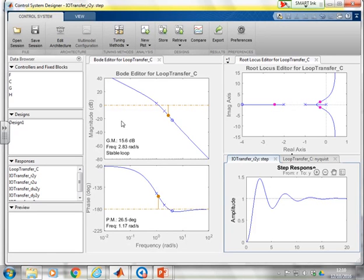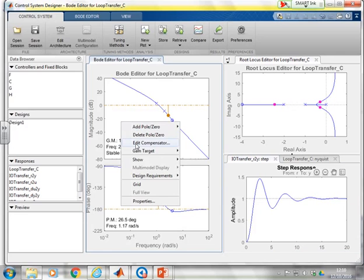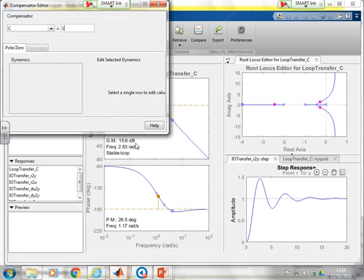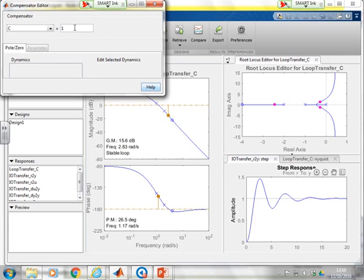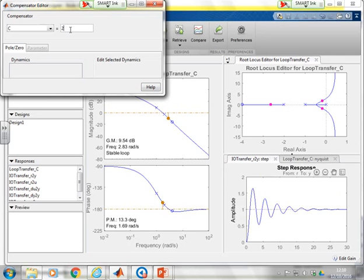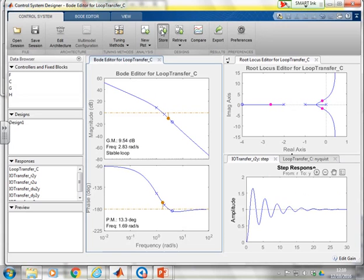Now I want a different choice. So let's go to Edit Compensator. I'll make that window just a little bit smaller and try a value of two. Now I want to save that. So I go back, press Store, and there you see Design 2 is now saved.